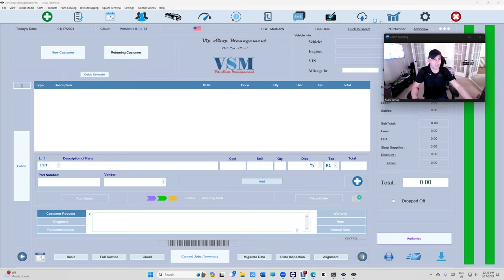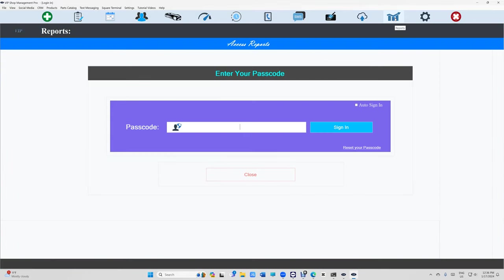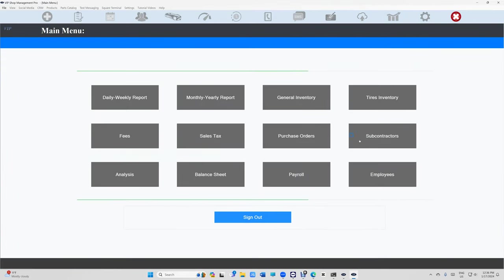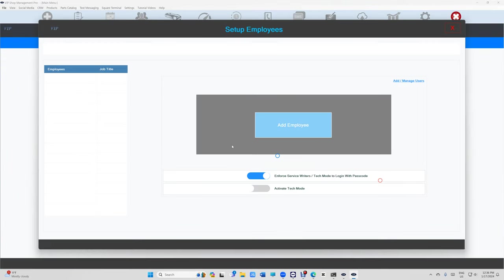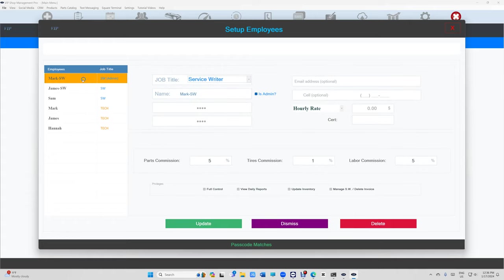All right, so let's see how this works. We're going to go to your employees right here. And if you want to give Mark's parts commission just right there type in how much you want to give, a percentage on parts, tires and labor.